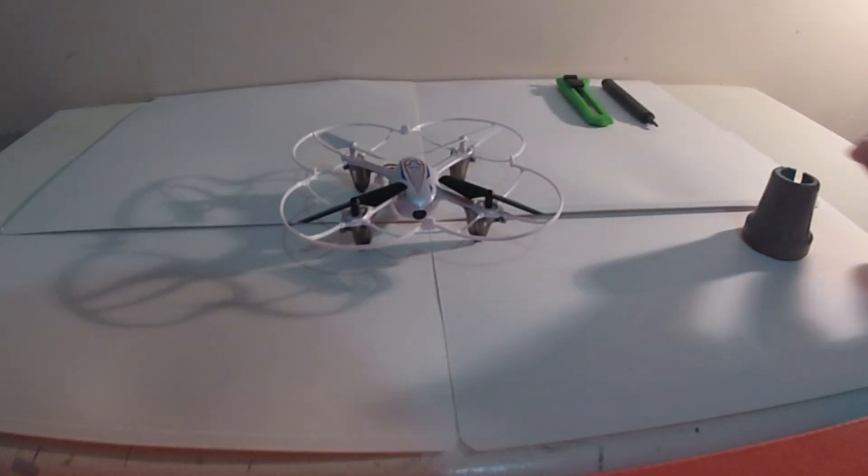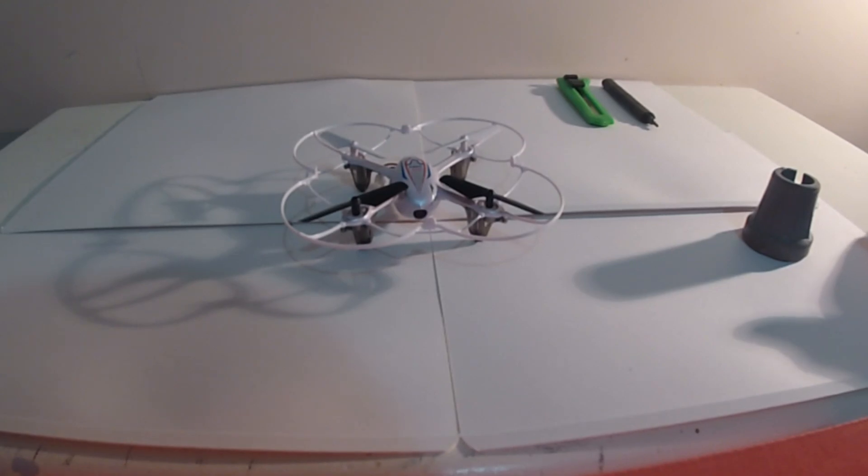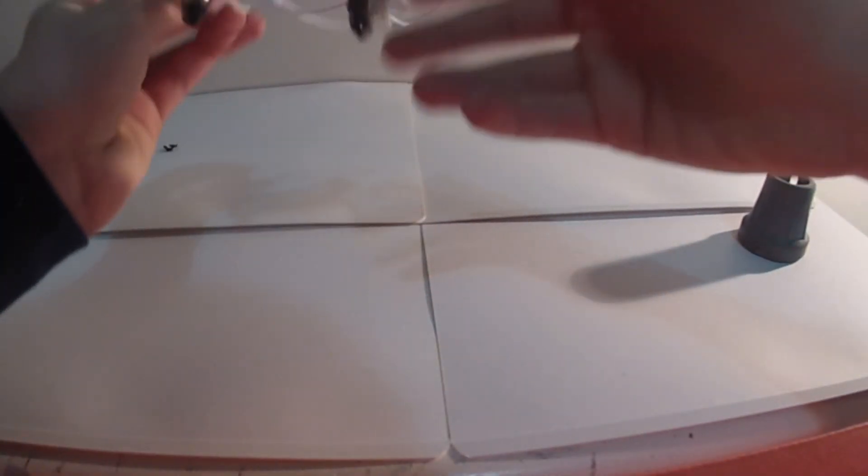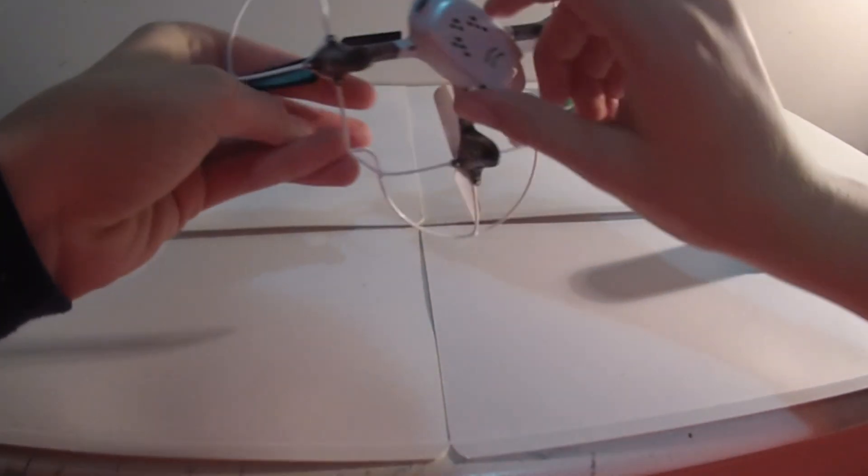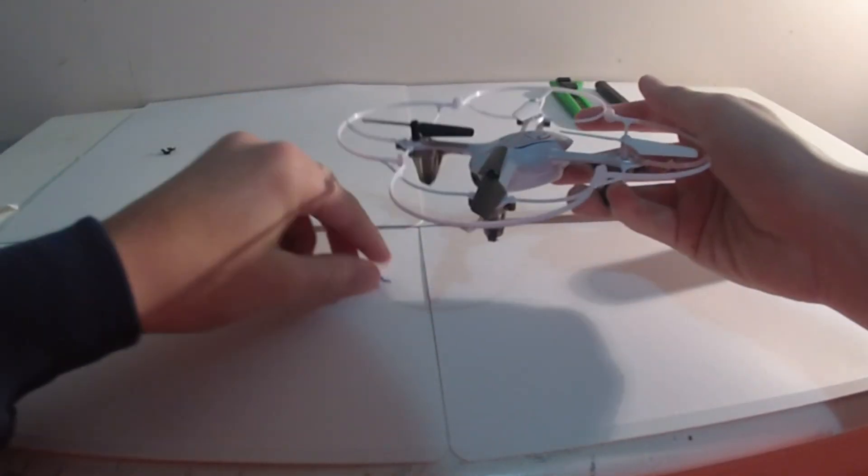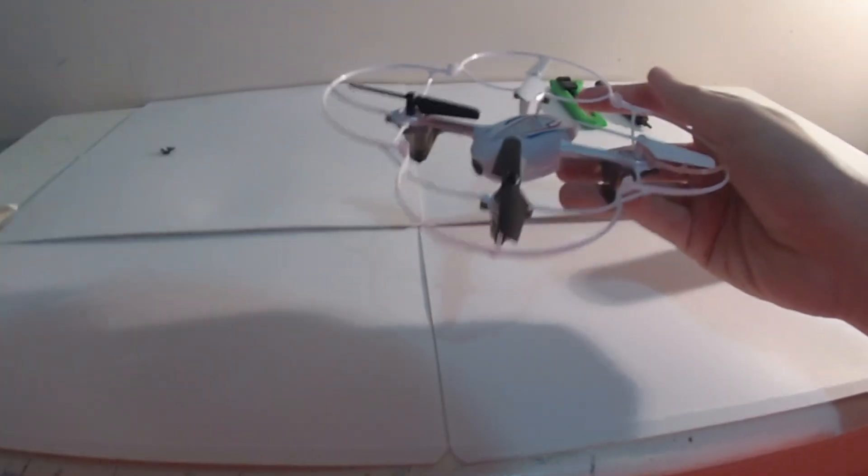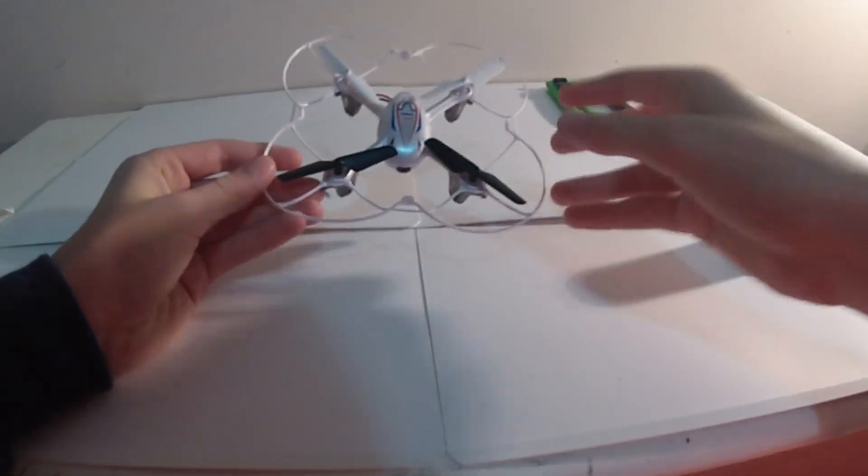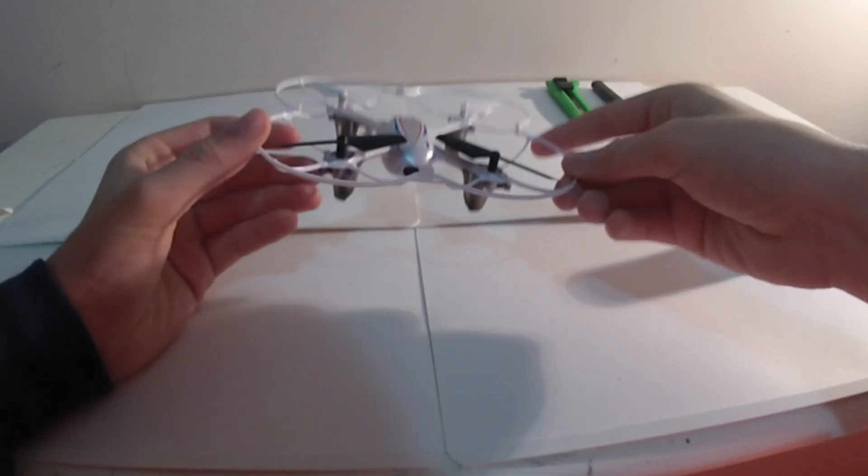Hi guys, welcome to my video of the mod, so antenna mod to make the range go longer for the Syma X11C and I'm pretty sure it would work for the Syma X11 too.